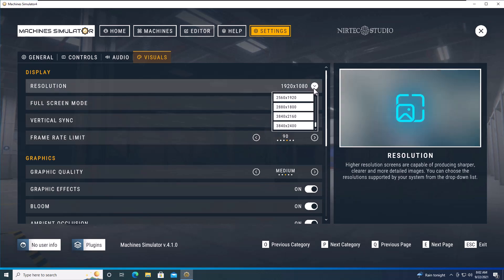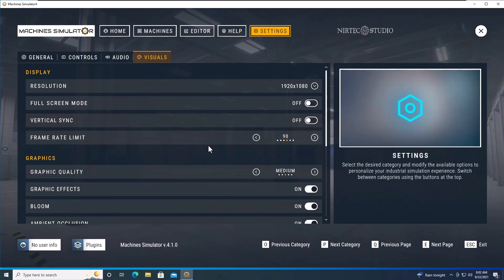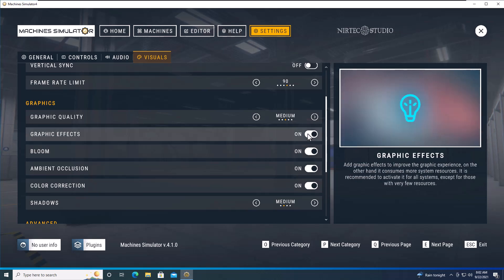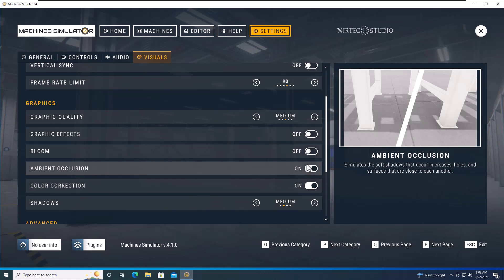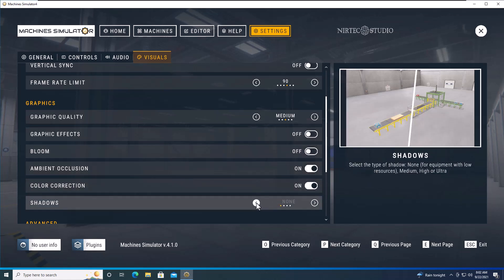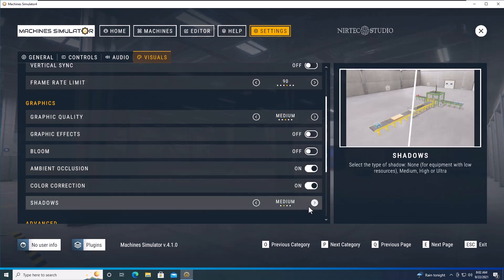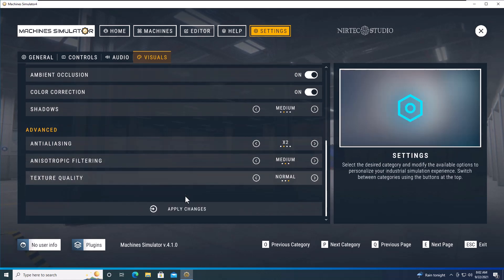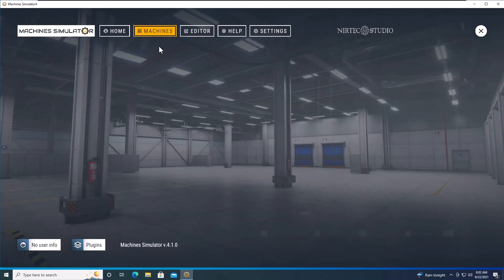You can change your resolution if you want it smaller — that's perfectly fine. You can change different graphic settings, like adding graphic effects. The bloom setting controls the glow effect; you can adjust it to make things a little faster. Shadows can be set to medium or none, depending on how you want your visual effects. Then save your changes.